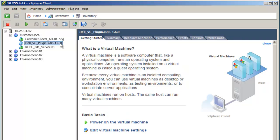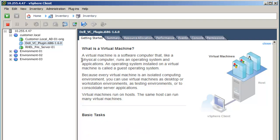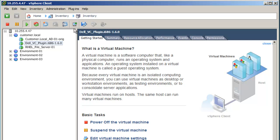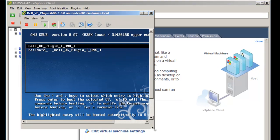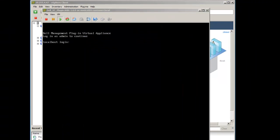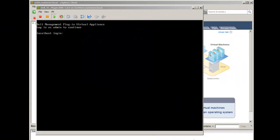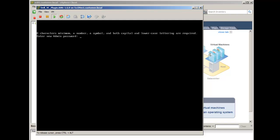Once the appliance import has completed, power on the virtual machine and open the console. The appliance will reboot while performing some initial configuration and eventually present a login prompt. Enter admin for the username. You are required to set a password during the first login.